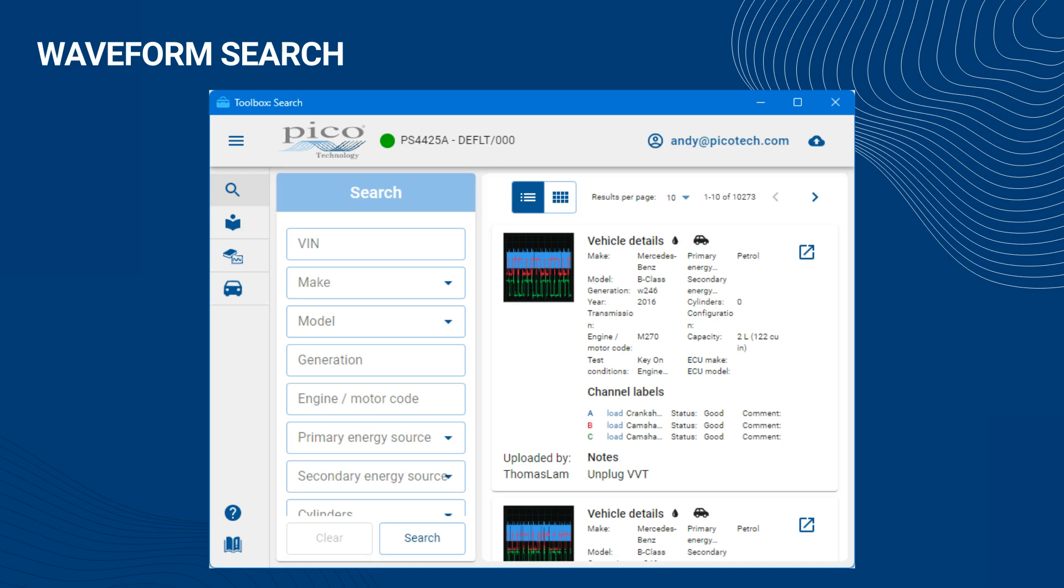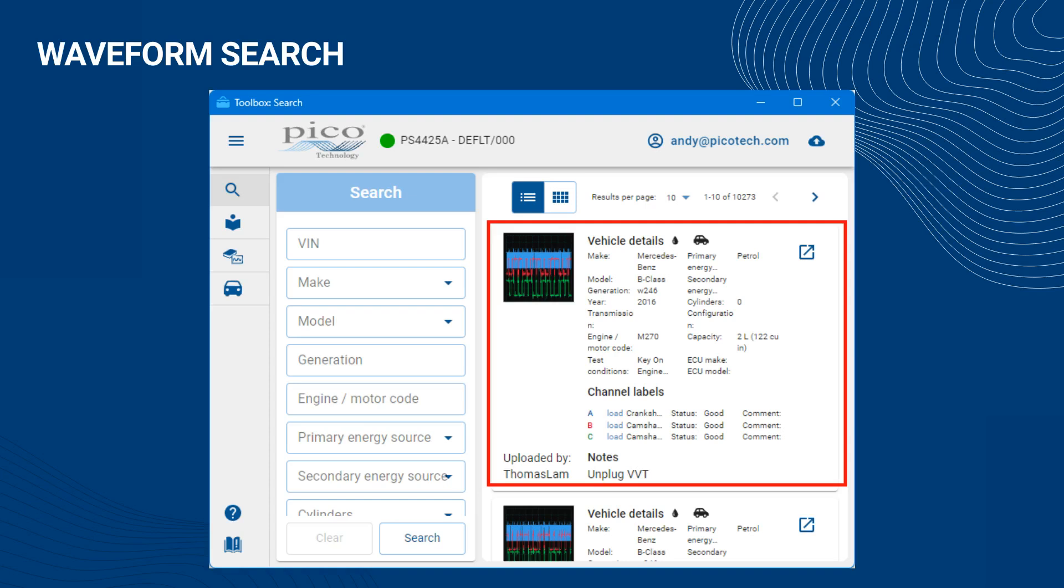Any time you perform a search, an updated list of results are returned in the Results view. The results are grouped into Pages, which helps the Waveform Library return waveform information to you more quickly. You can scroll up and down the returned list of results using your touch or mouse interface.